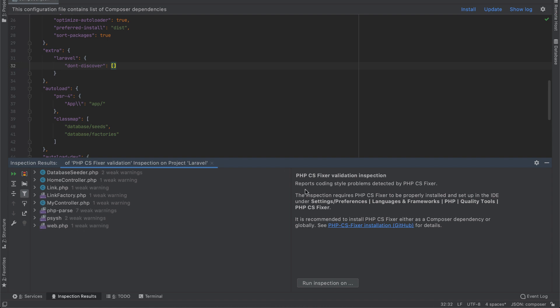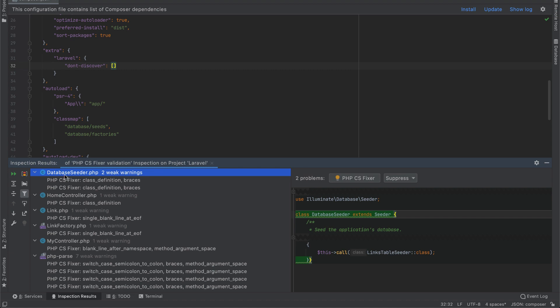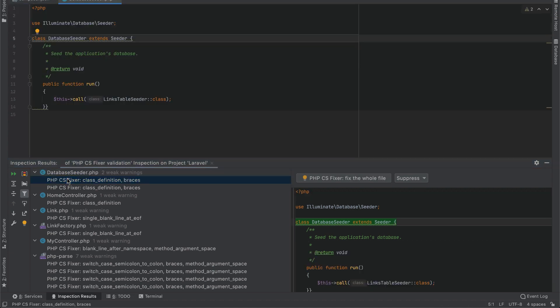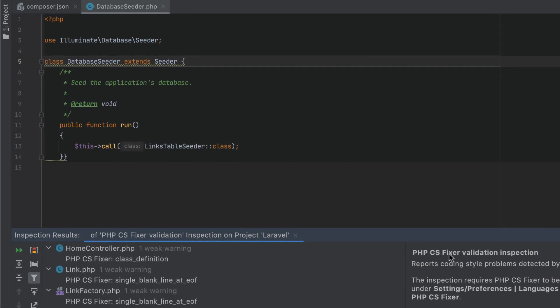What's more, for PHP-CS Fixer and PHP-CBF, running the reformat action is now possible through a remote interpreter too.